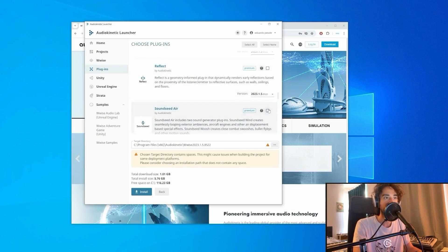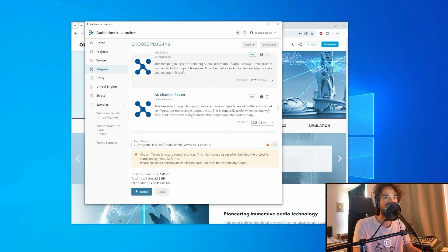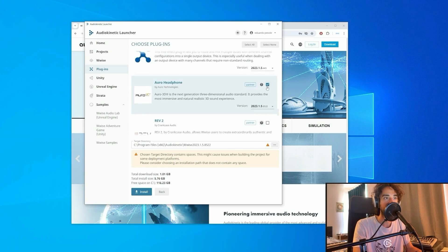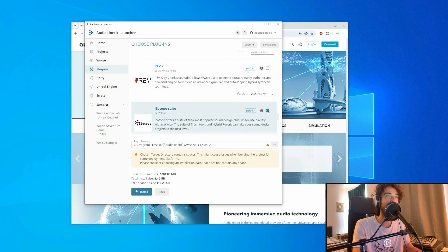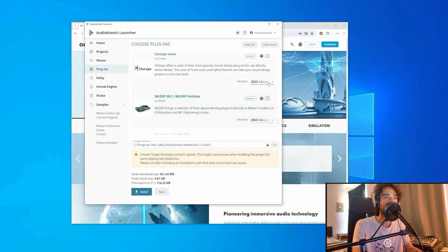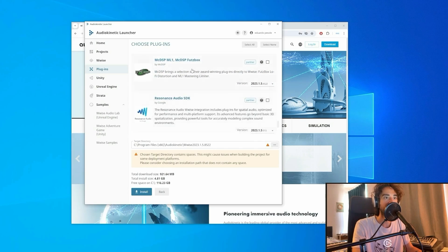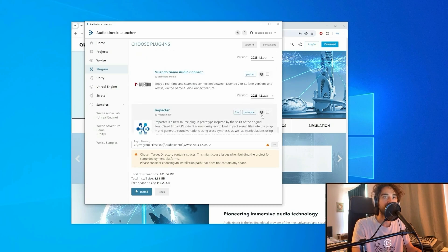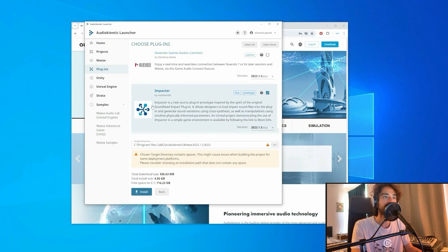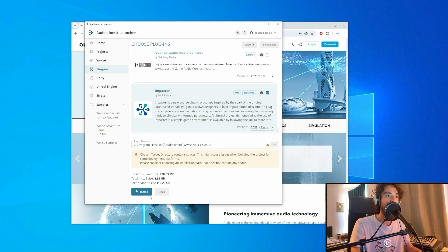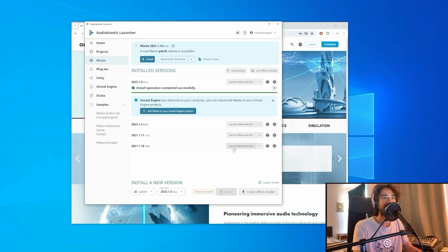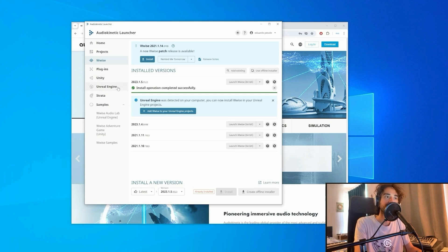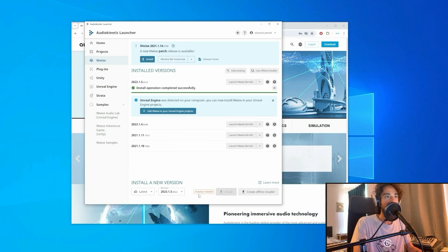You can untick everything else and tick Impactor if you want to experiment with this new plugin. You can click then on Install. So now we have our latest WISE version installed. The operation has been completed successfully.